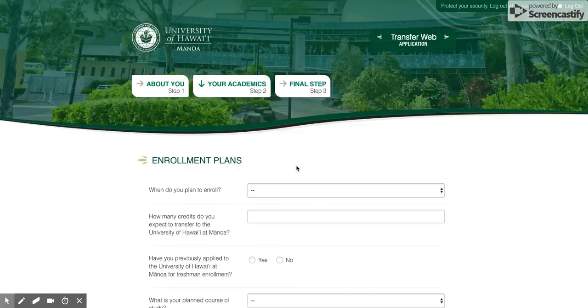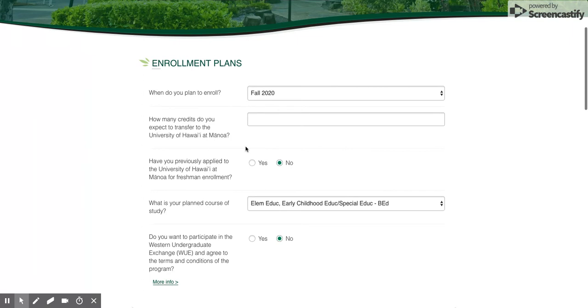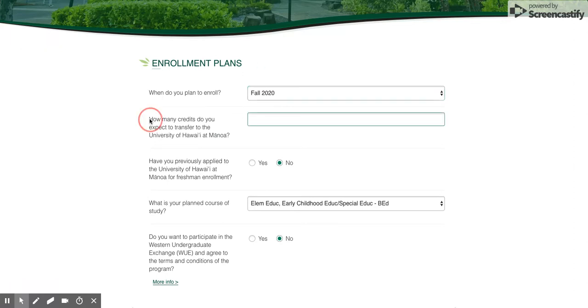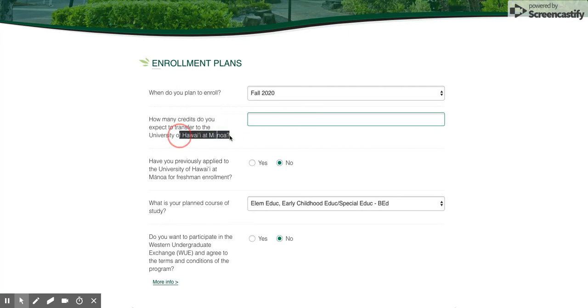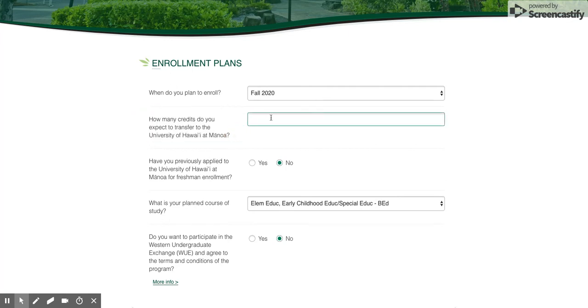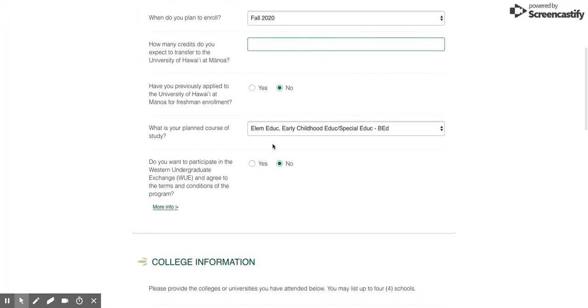This is where you're gonna talk about your program and your academics. Definitely make sure you choose Fall 2020 because that's the only time we enroll for this particular program. Don't worry about the section on how many credits you expect to transfer - that is more for undergraduate bachelor candidates, so just leave it blank.